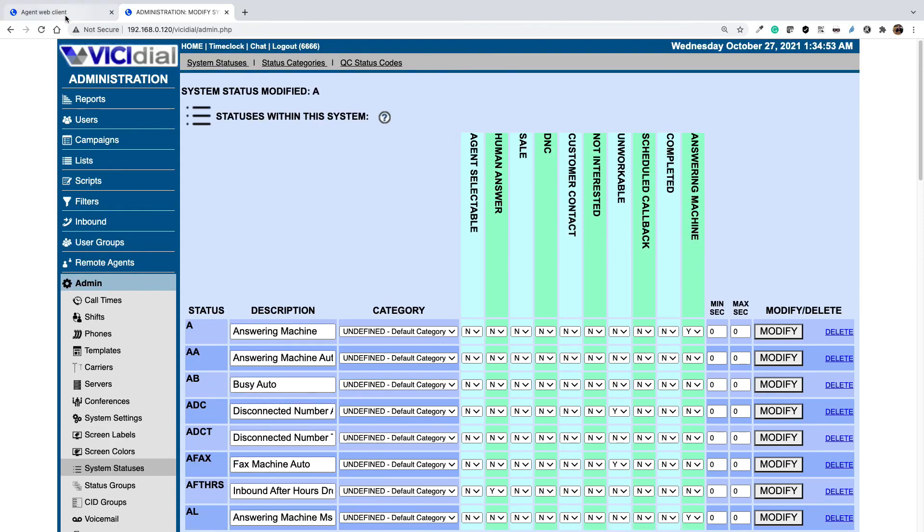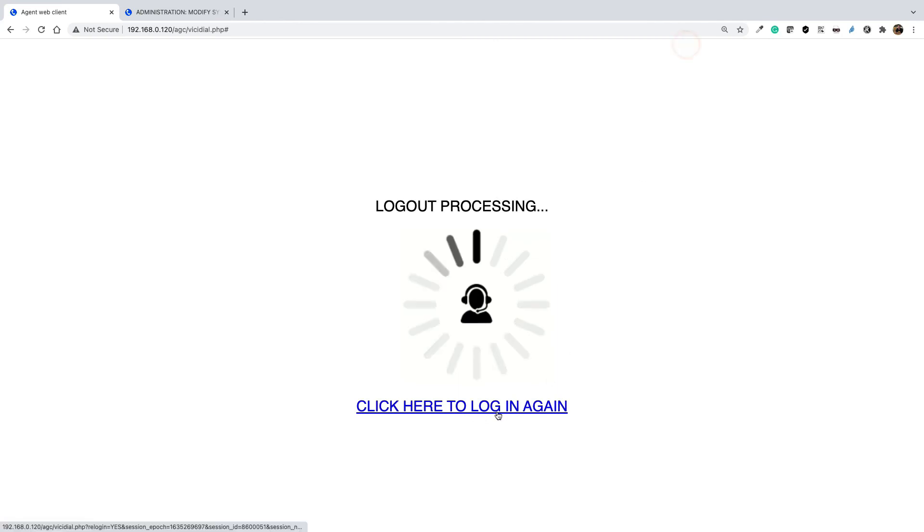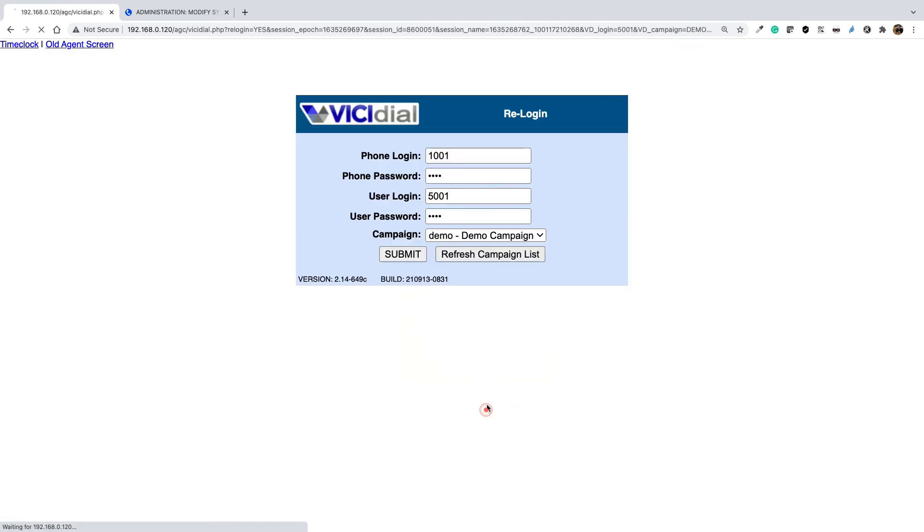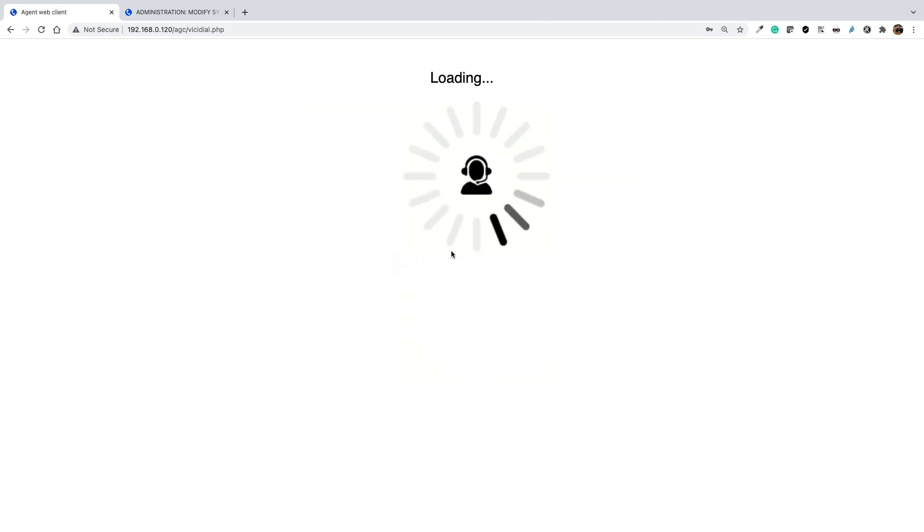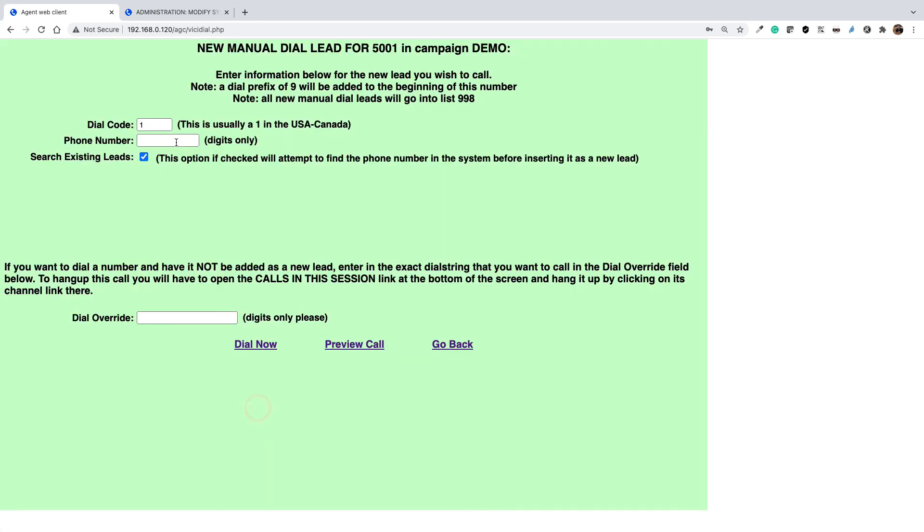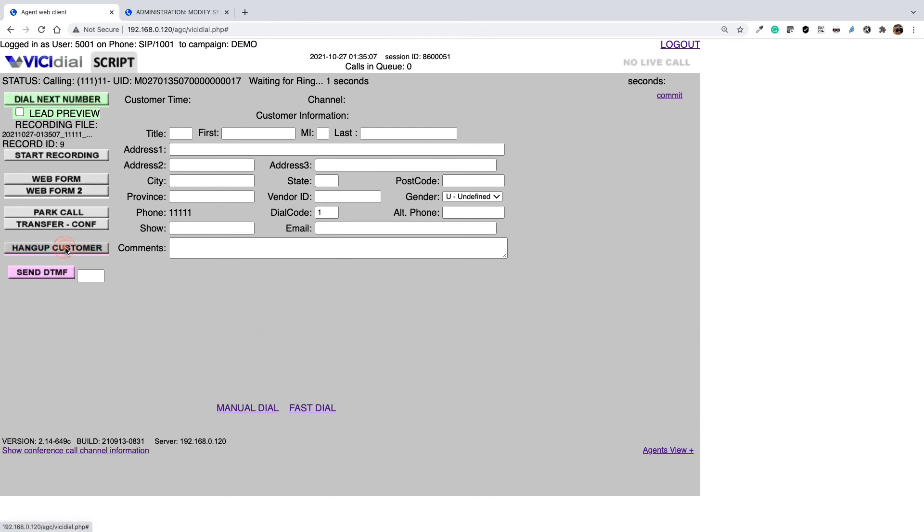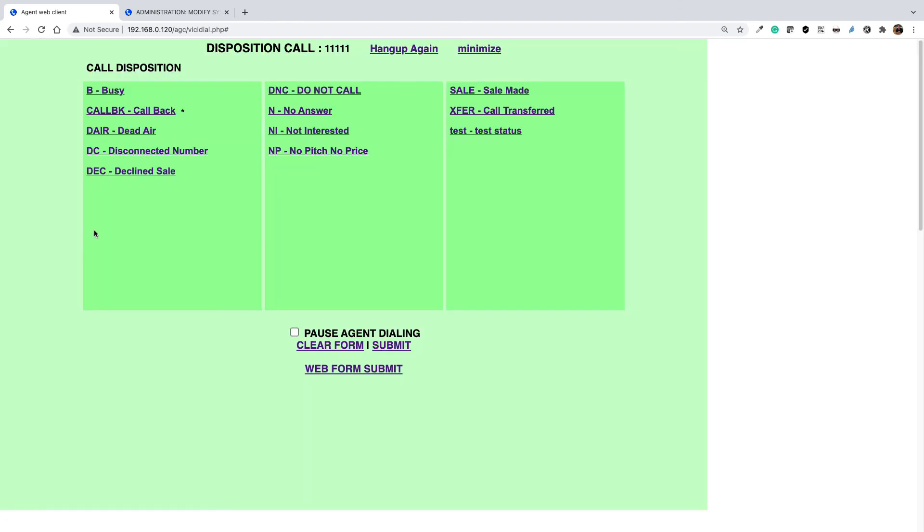So if I log out and log in back again and do a manual call, it doesn't matter what number, and hang up, I won't see answering machine anymore.